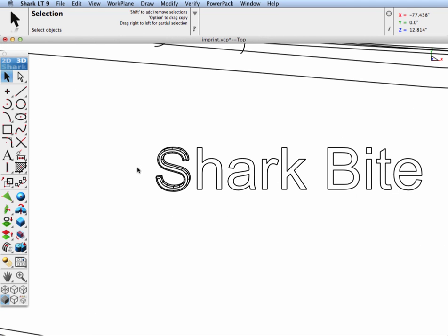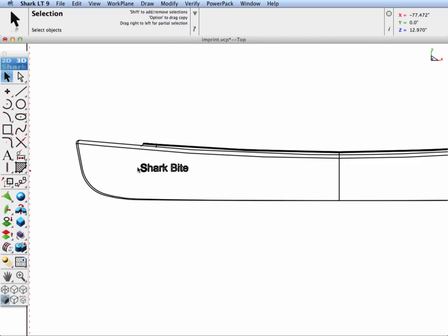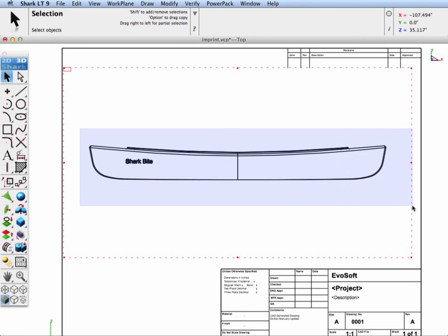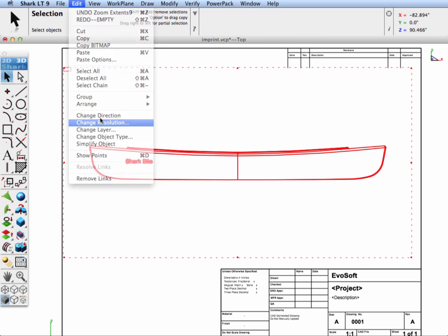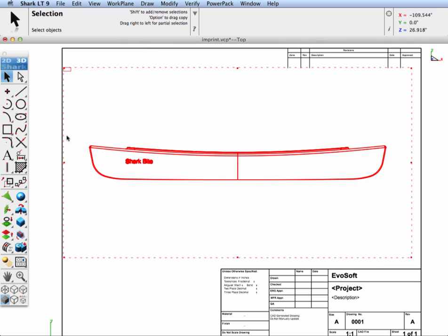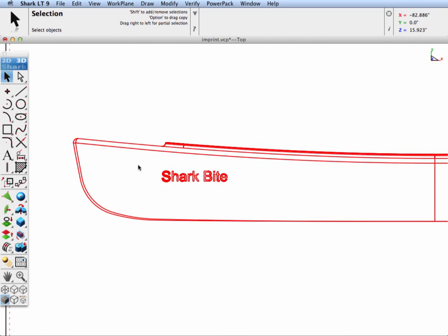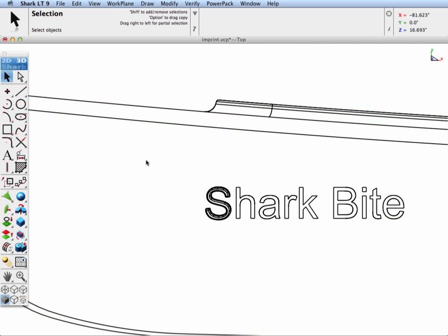If you zoom them up you can see our shark bite is actually showing up in the 2D drawing because it was imprinted faces. One thing I'm going to do to improve the resolution, I'm going to change to superfine and even distribution. So now we zoom up and see all of our lines are touching precisely.